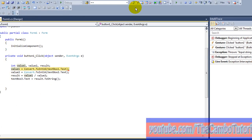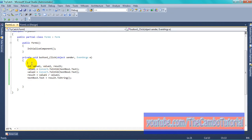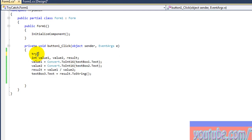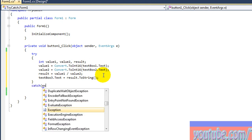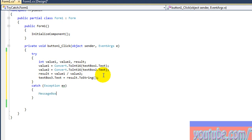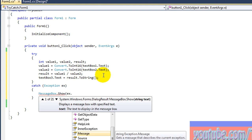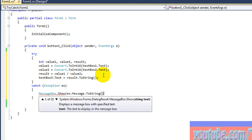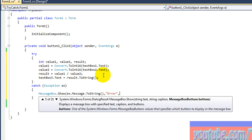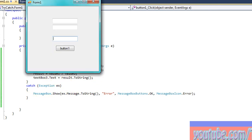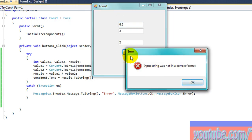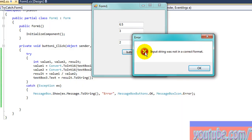You see there is an error message or error debug in your code. So you have to add try-catch. With try-catch, if there is a compilation error you can catch it. If there is an error, I will show a message box to the user. The title is 'Error', the button is OK, and the message box icon is Error.